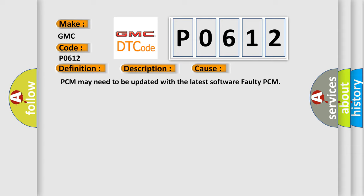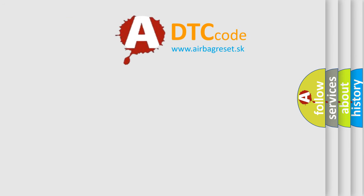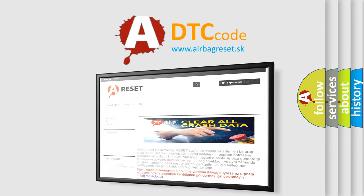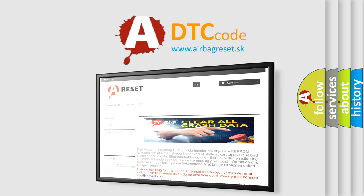The Airbag Reset website aims to provide information in 52 languages. Thank you for your attention and stay tuned for the next video.